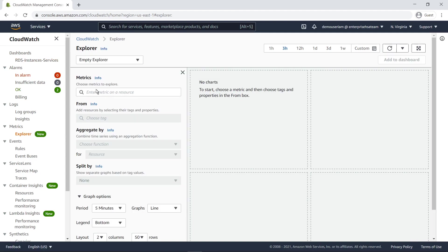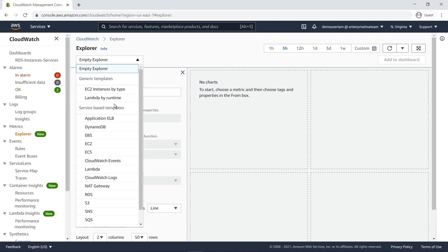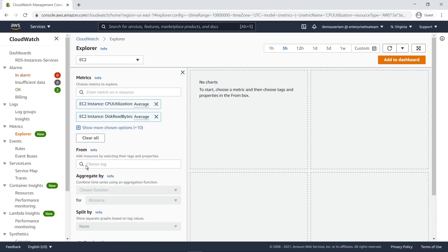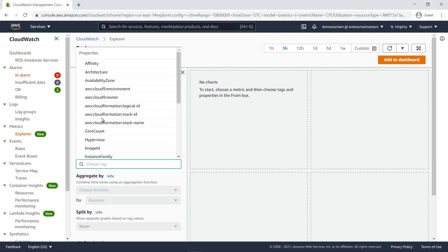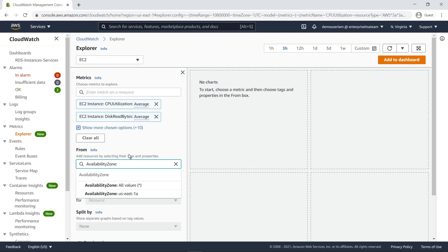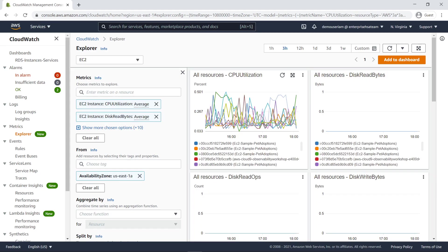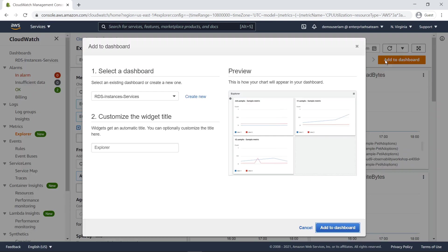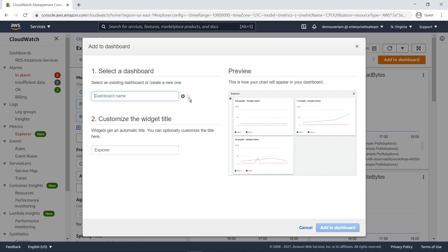Next, let's aggregate metrics for all of our Amazon Elastic Compute Cloud or Amazon EC2 instances in the US East 1A Availability Zone. In a matter of seconds, the widget is created. We'll add this widget to a new dashboard in CloudWatch as well.